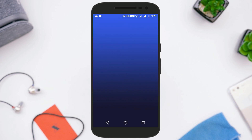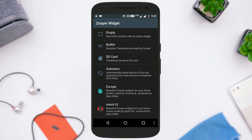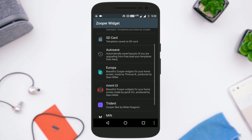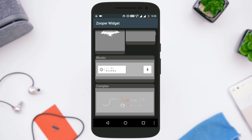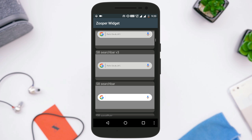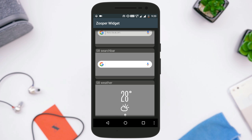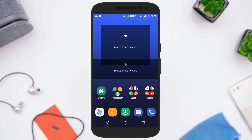Next, to get the search widget and weather widget, tap on the option that says Resize or Tap to Start. Then select Trident from the options and select the search bar first. Once selected, resize it as you like. Then do the same for the weather widget.